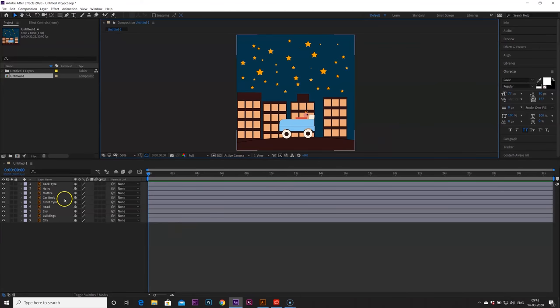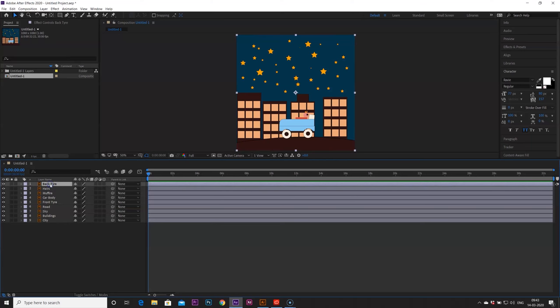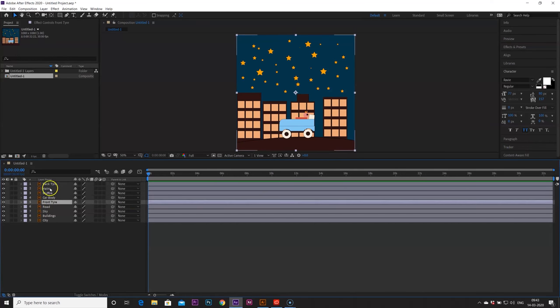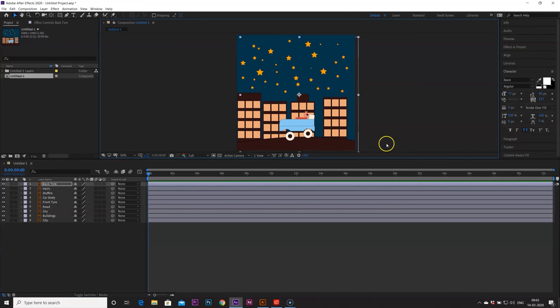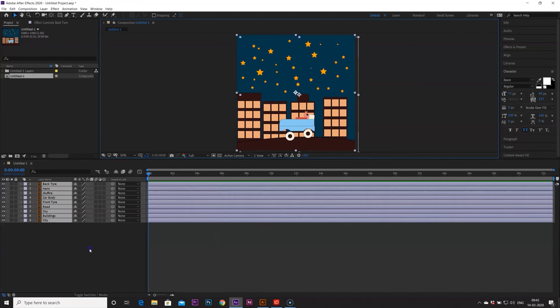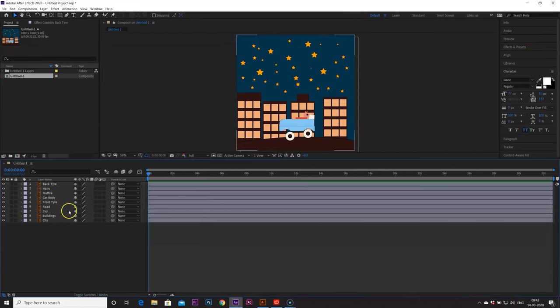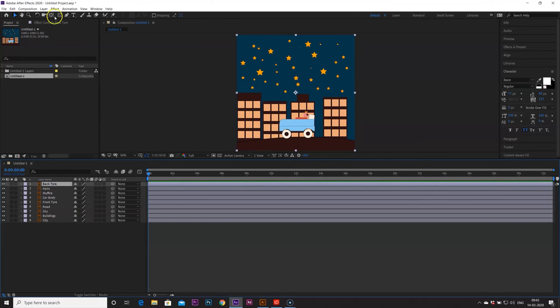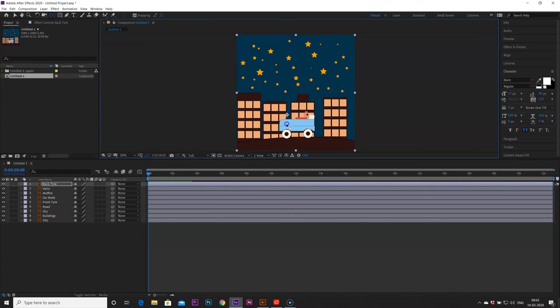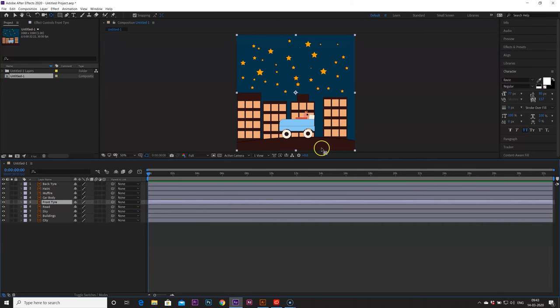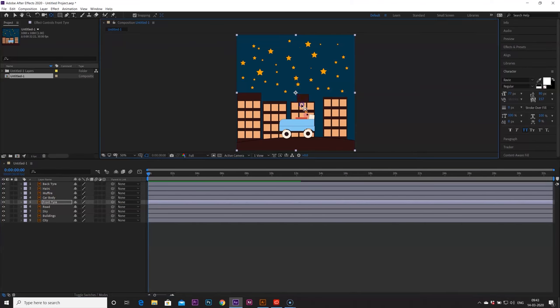So let's first animate our tires, so back tire and front tire. So back tire is here. So what we have to do, we need our anchor point to its middle. So go to your pan behind tool, open the snapping, and just go to control and it will snap to the middle. Similar for the front tire as well, go to hit on control and it will snap to the middle.